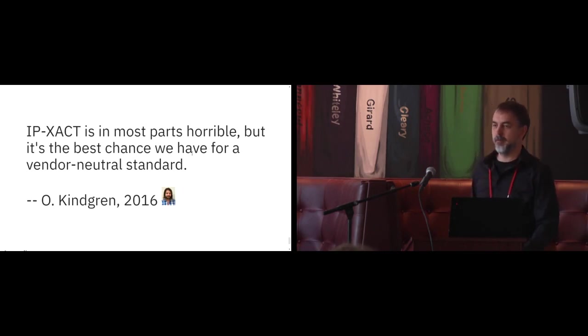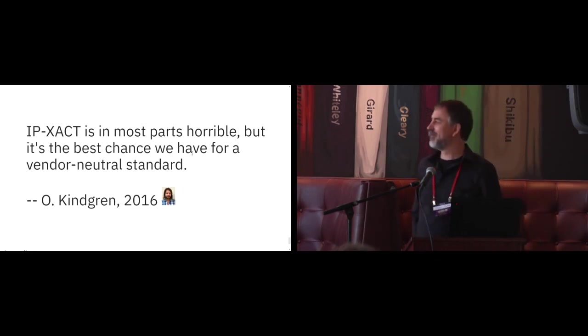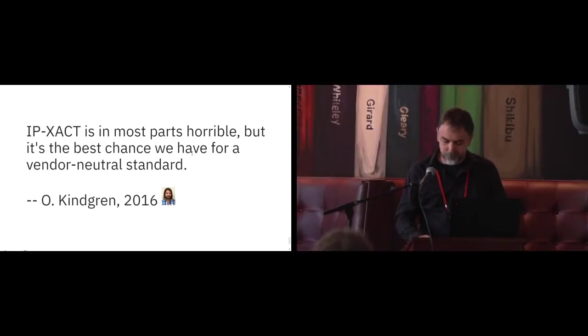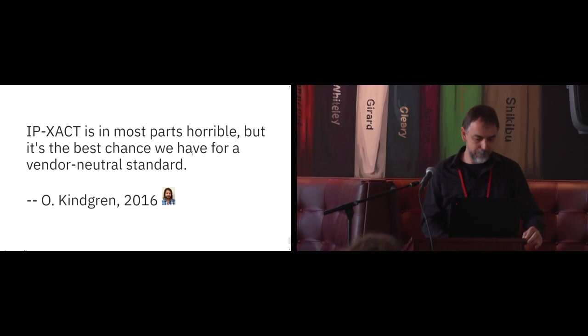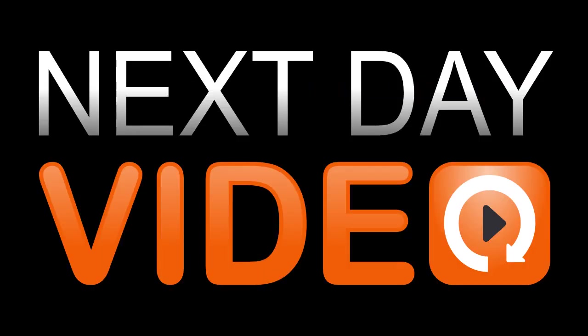More questions? Let's thank the speaker. Thank you.